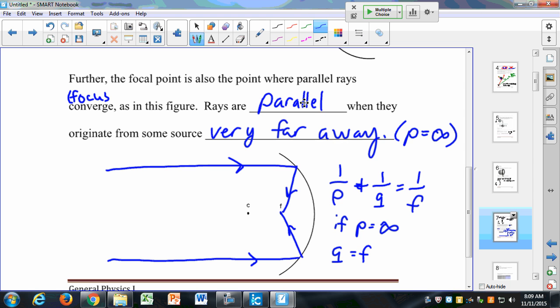We define our focal point in two ways: as half of the radius of the sphere, or half of the center of curvature; and also as the place where parallel light rays will focus. Next time I'll bring a concave mirror and a convex mirror, and we'll see an example of where these parallel light rays can focus.